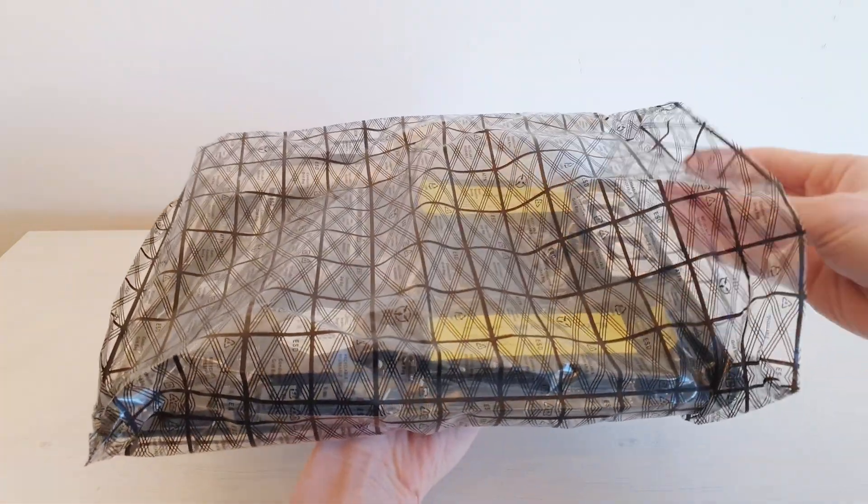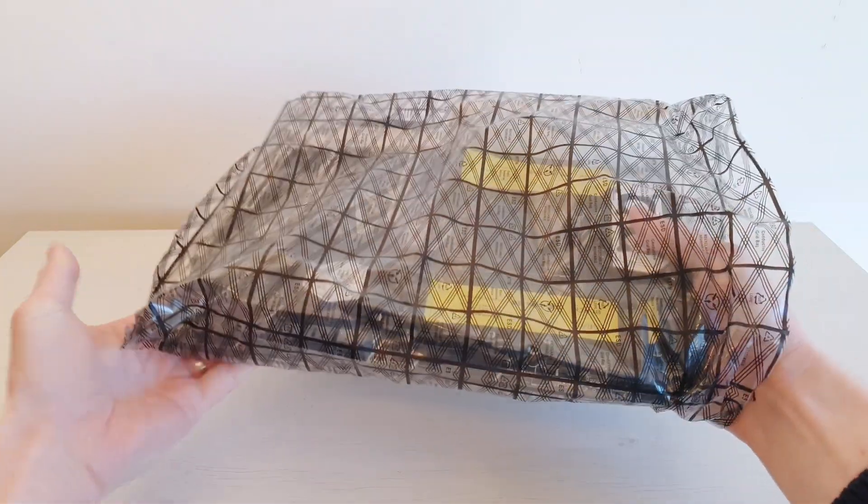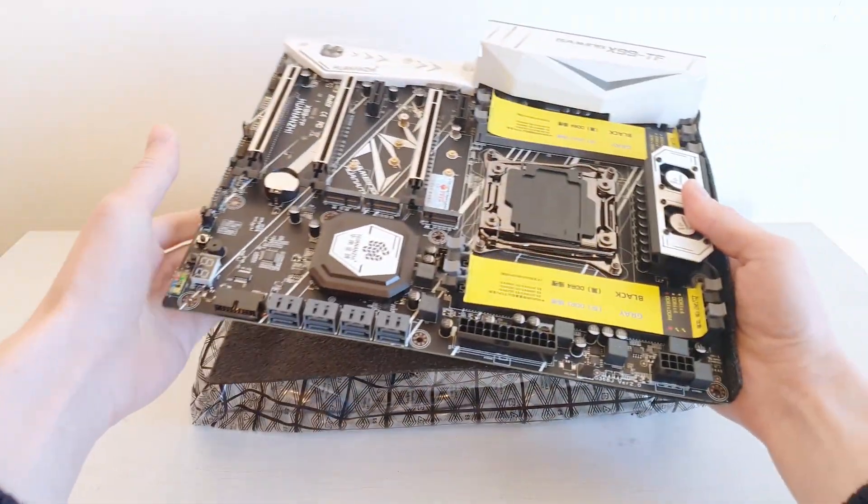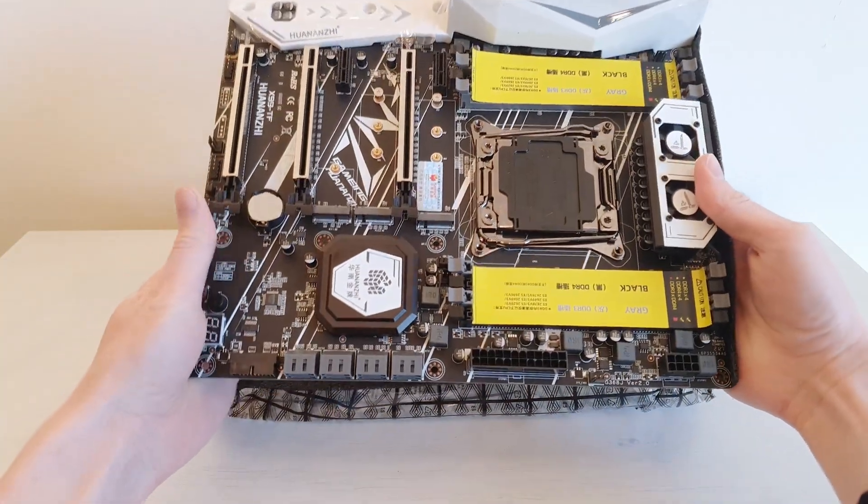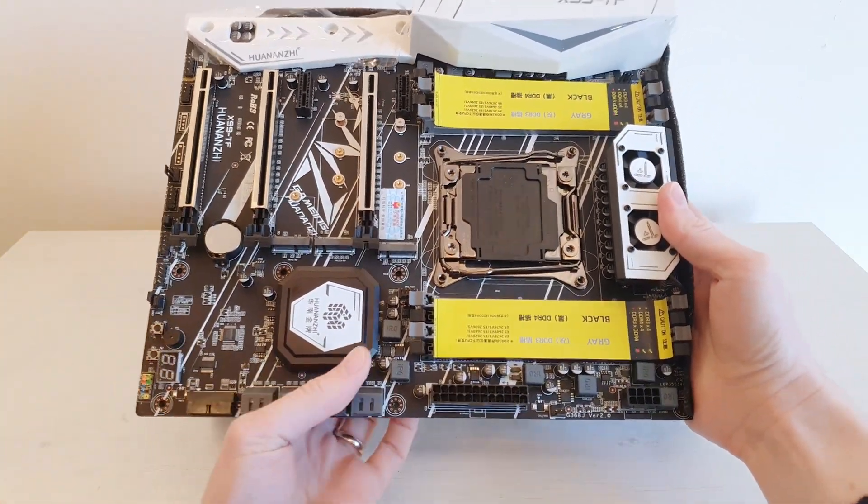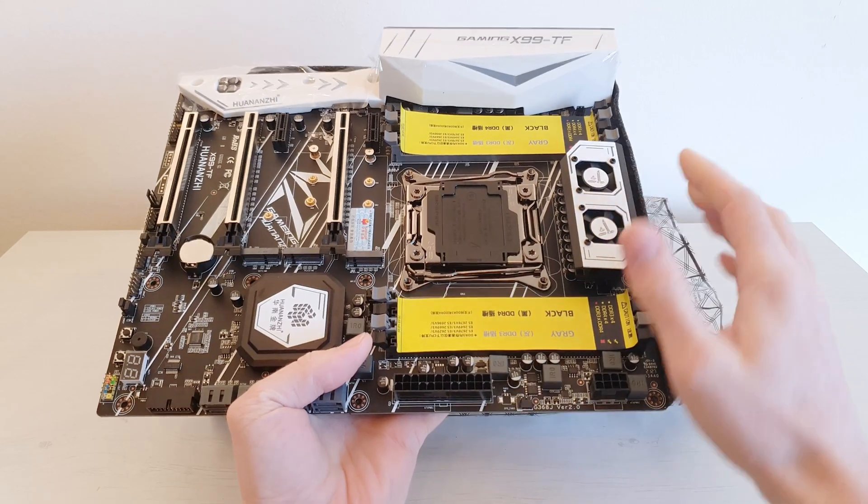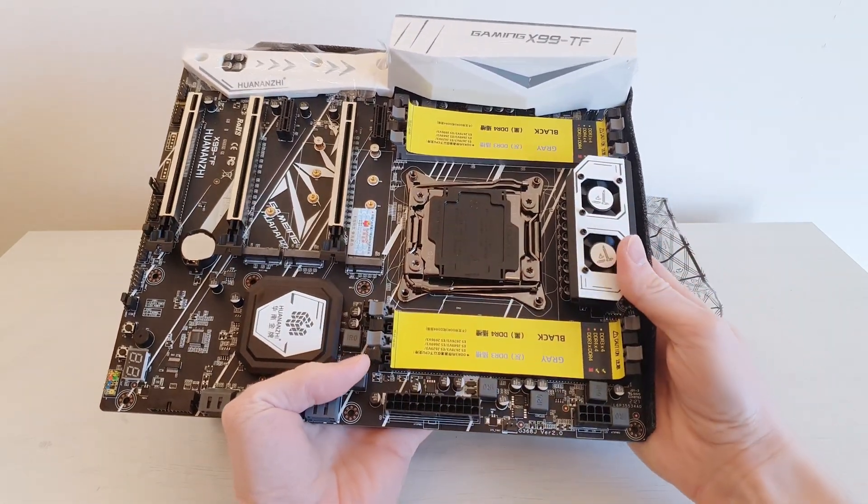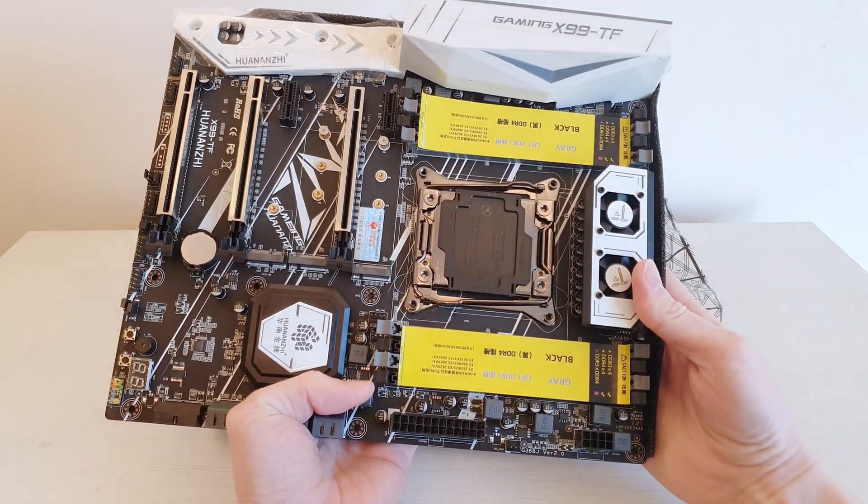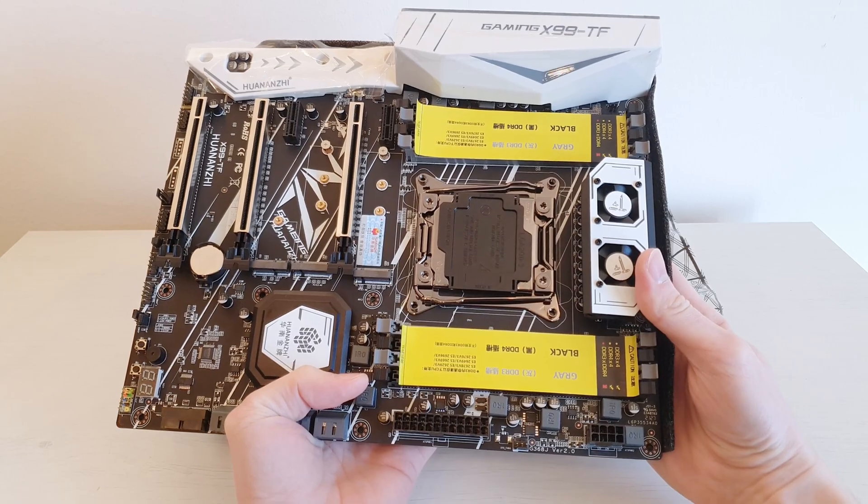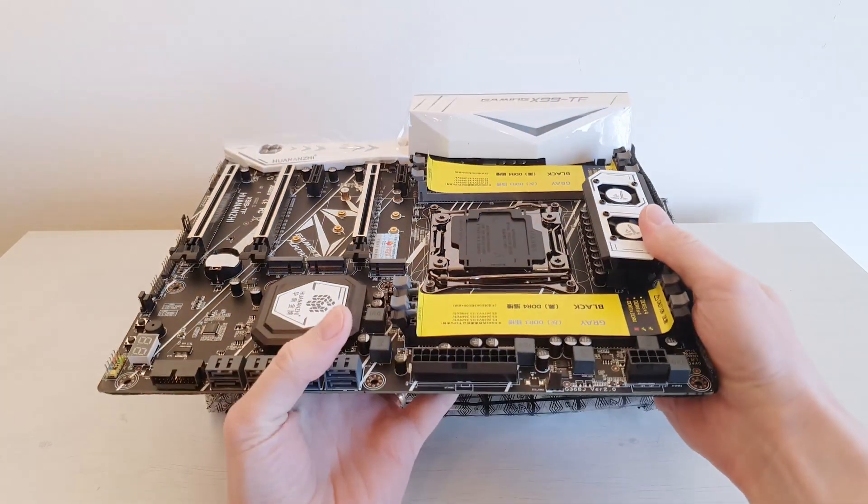The motherboard comes out of the anti-static bag. And here is it. We still have the same yellow stickers on top of the memory slots. I actually think it is a bad idea from Huanan G.